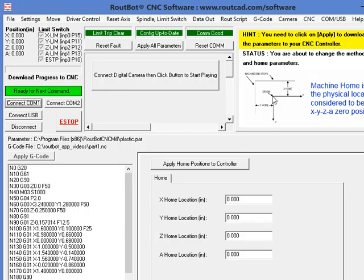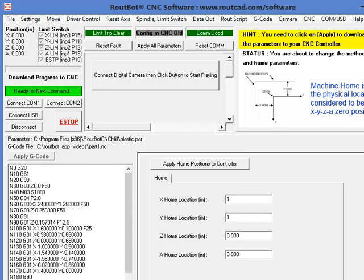To set the home position, we simply enter a value for the home position.